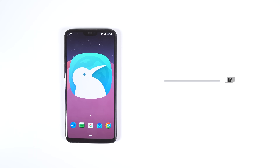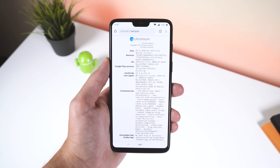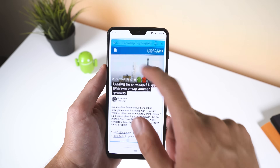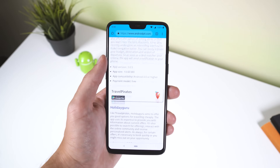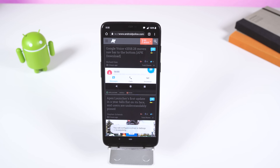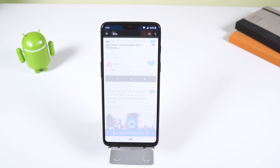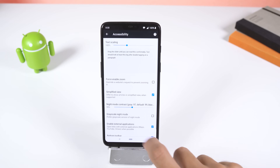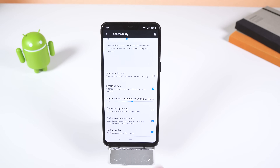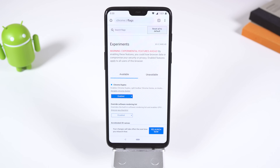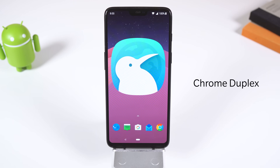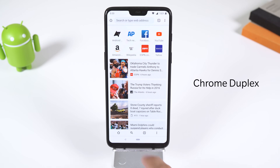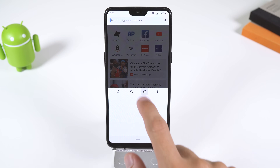Now if you want to take your Chrome redesign to the next level, I recommend you download Kiwi Browser from the Play Store. This browser is a Chromium Canary, so it looks very similar to Chrome and has a few extra features that Chrome doesn't have. For example, it has a built-in dark theme, a better ad blocker, and can move the address bar to the bottom by going into settings, accessibility, and toggling bottom toolbar. It even has a Chrome flag called Chrome Duplex, which puts some of the buttons from the action bar down at the bottom. Not a bad alternative to Chrome.